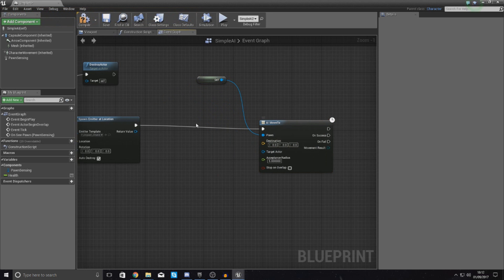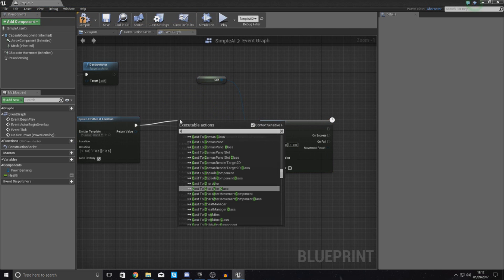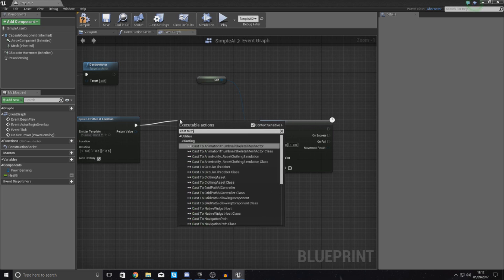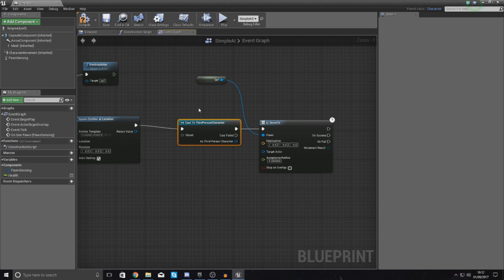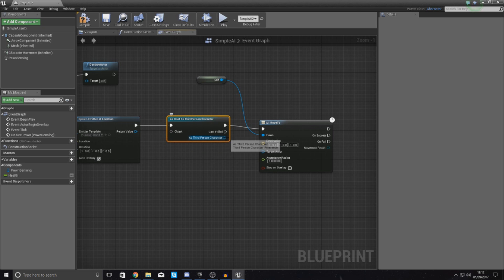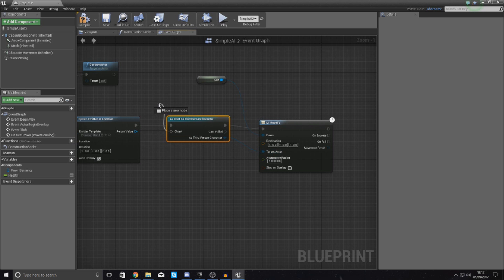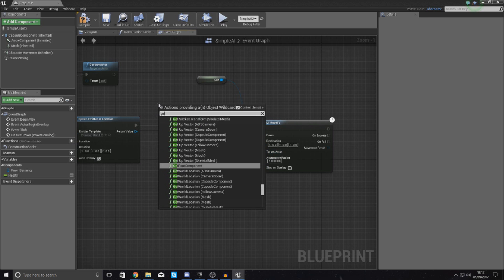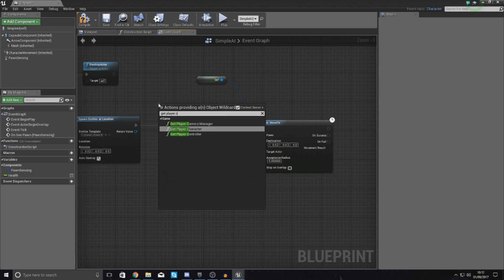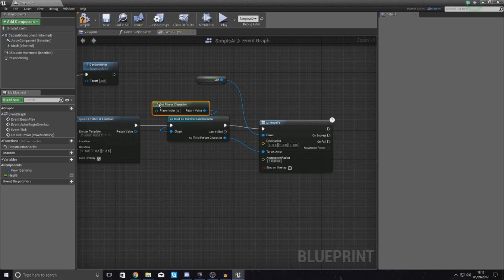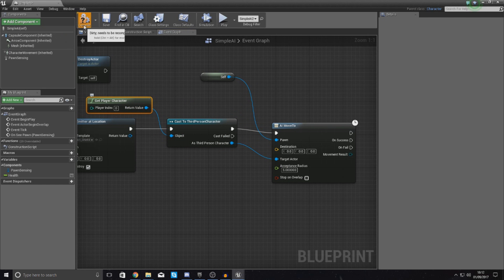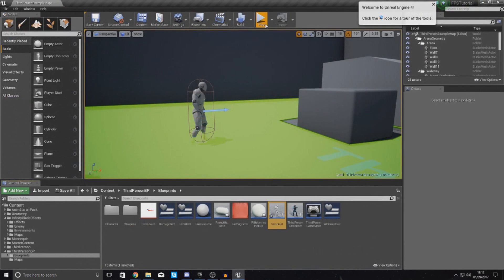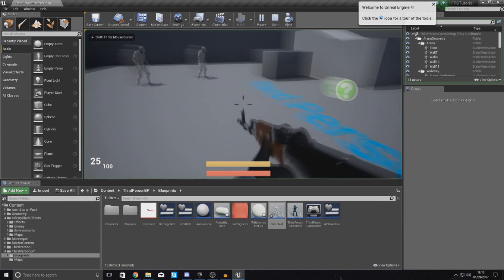And the way I'm going to get that reference is from spawn emitter, cast to third person character. And then as the third person character, drag this into your target actor. And with the object, just set this to get player character, so it makes a nice, clean reference to this. If I compile it now, what this is going to do is it's going to compile it,